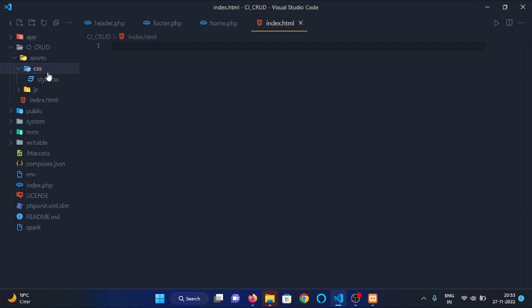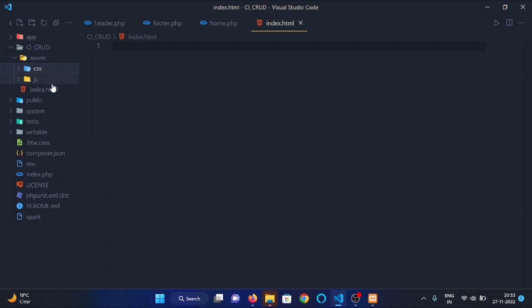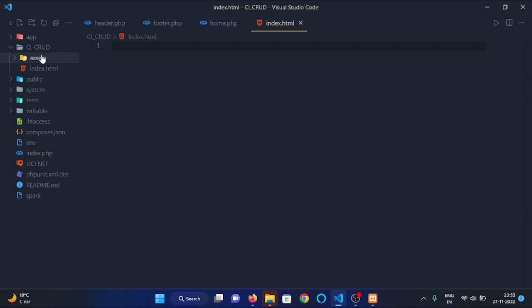Copy the CSS and JavaScript folder in public.